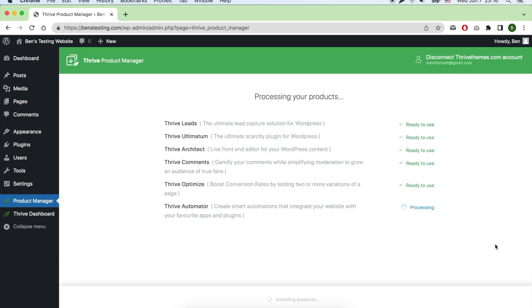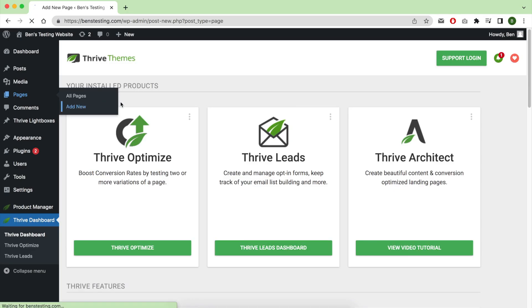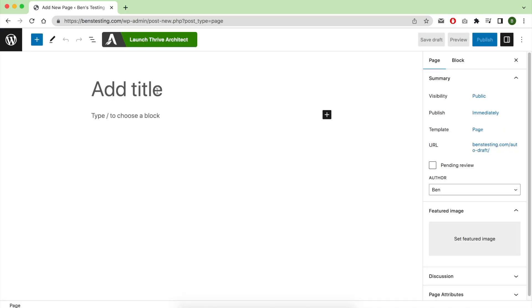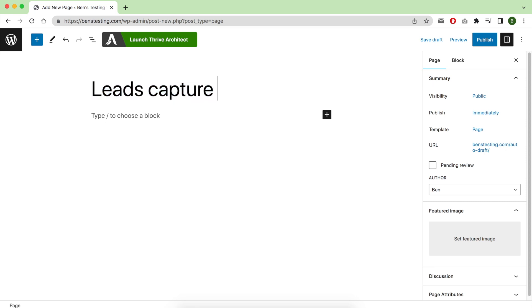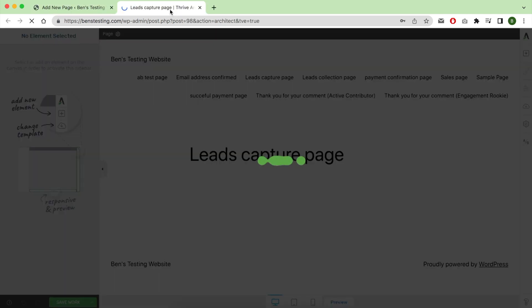The first thing to do after setting up your plugins: go to add a new page, give it a name—for example, lead capture page—and save it. Then launch Thrive Architect to start editing it.